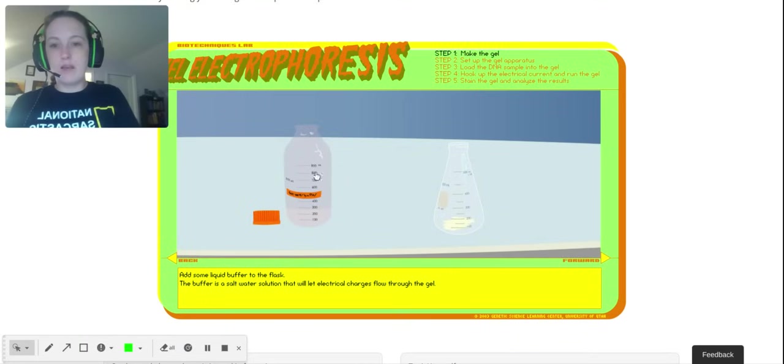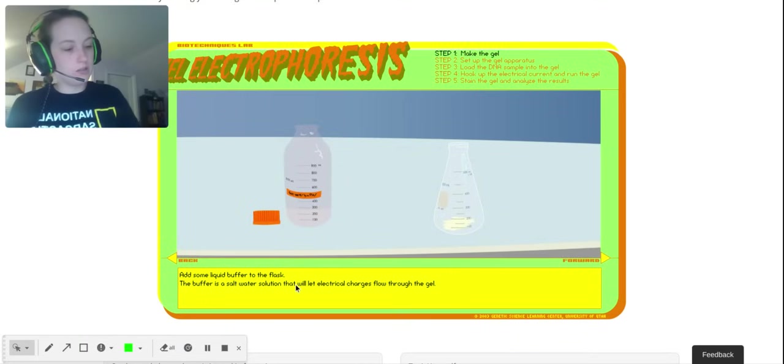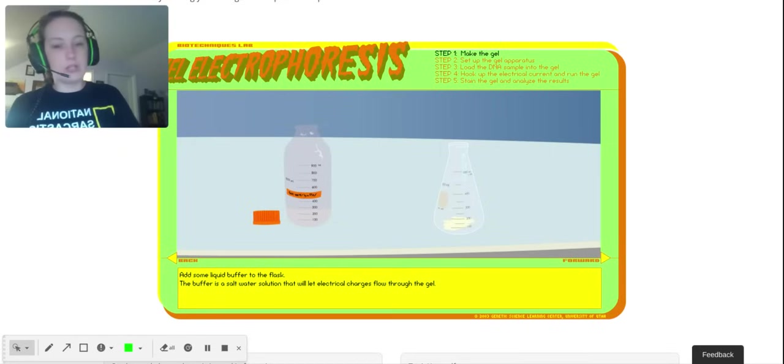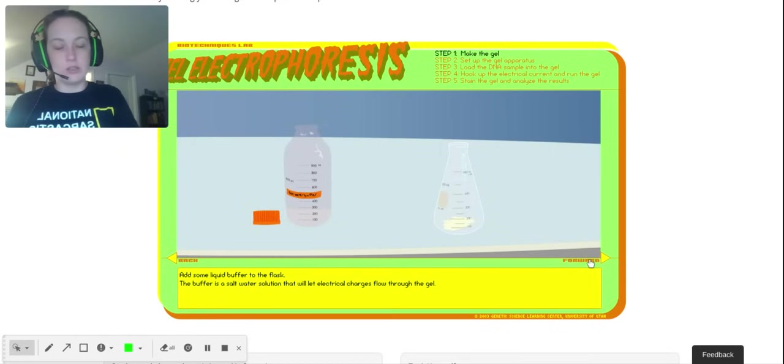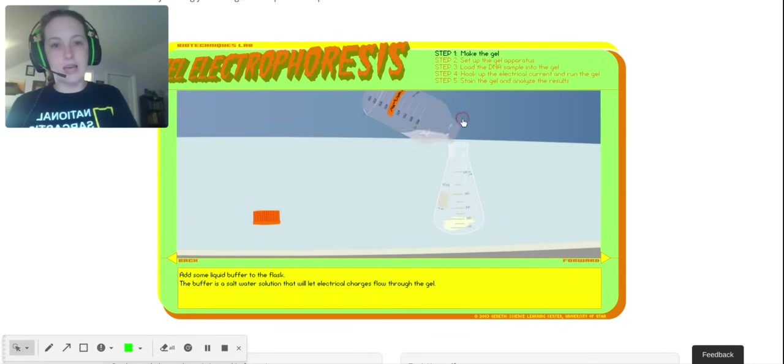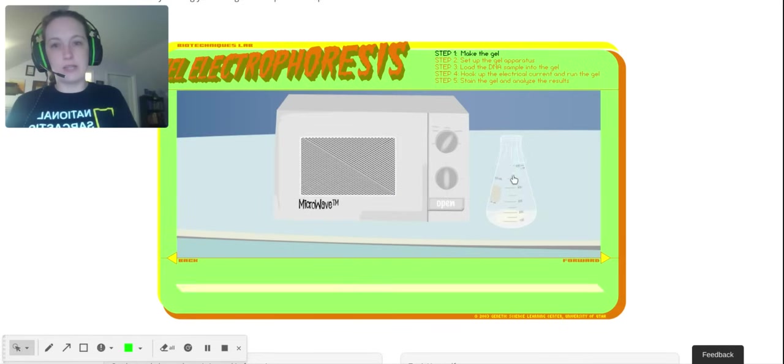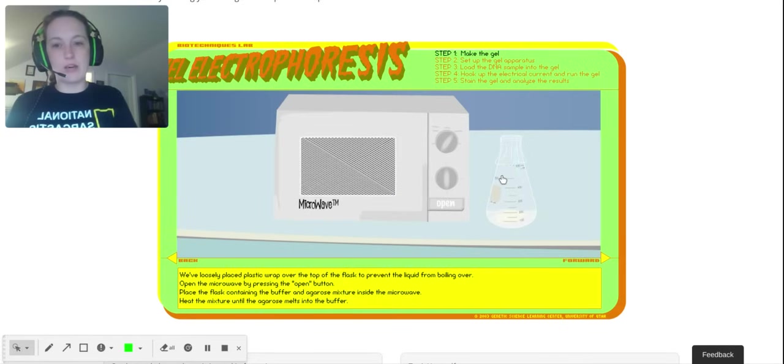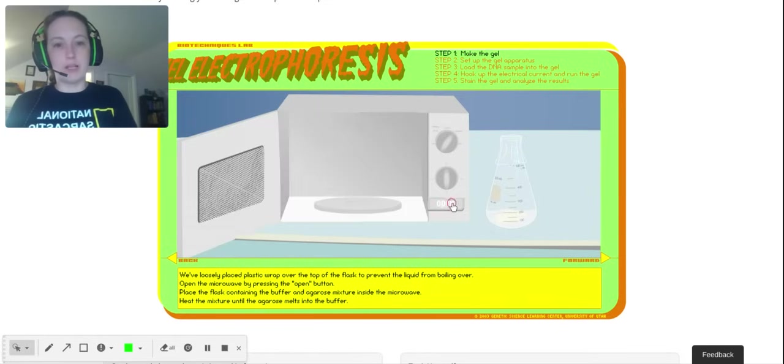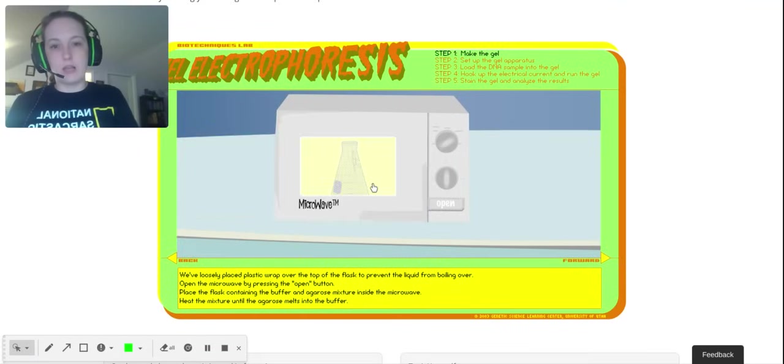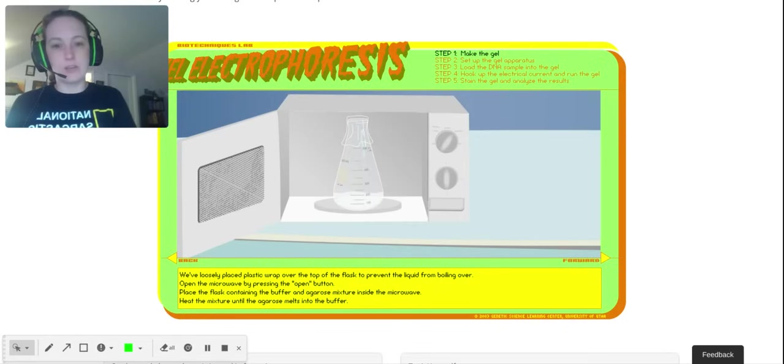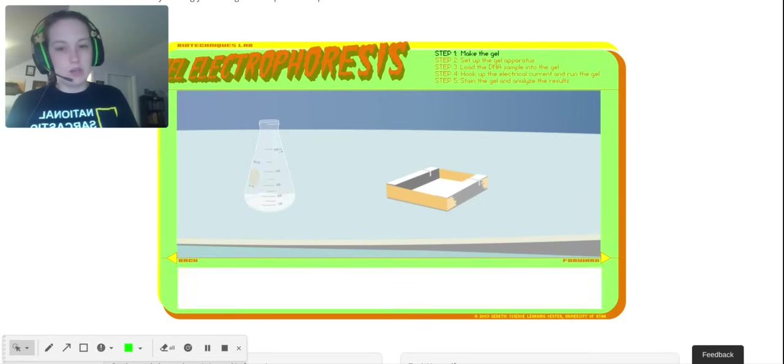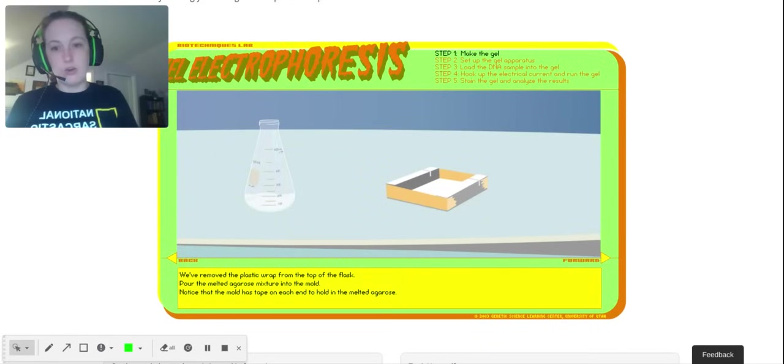Then we have the buffer, and it says right here the buffer is a salt water solution. Buffer is salt water that allows electricity to flow. Now I have to add my buffer. So we have our agarose and our buffer. My students, you'll be doing this next week, you'll be making your own gels. You can put plastic on the top—I actually never put plastic on the top to keep it from boiling over. Then you put it in, you heat it up. Doesn't take very long, a minute or less if you have a very small amount. Then you take off the plastic wrap if you have it.